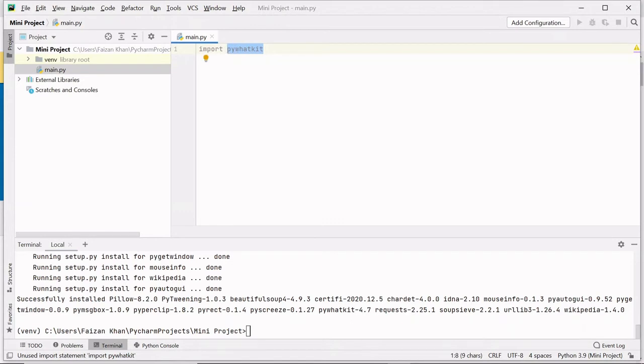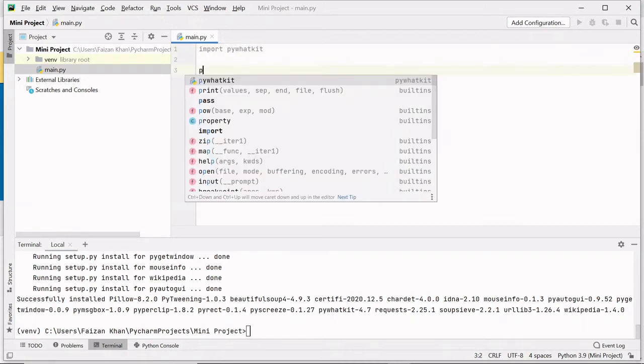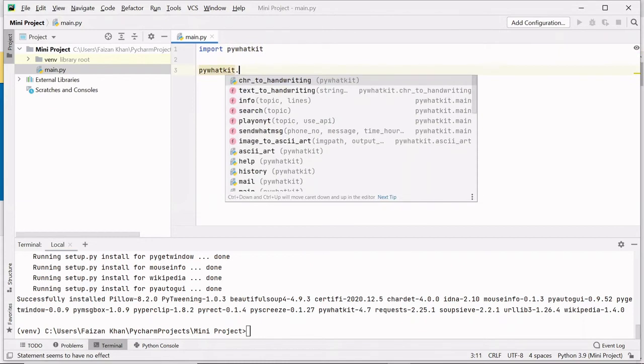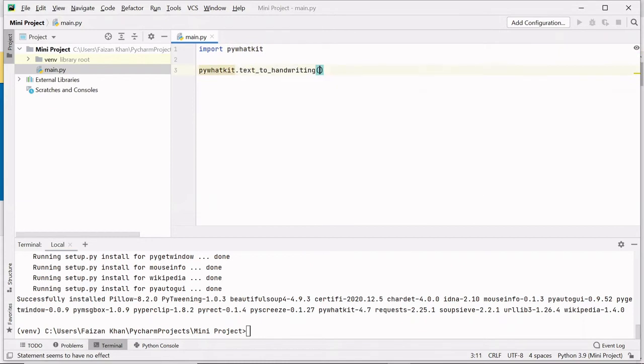So I'm going to use this module pywhatkit.text_to_handwriting and to this method we can pass three arguments. First one is the text that you want to convert to handwriting.